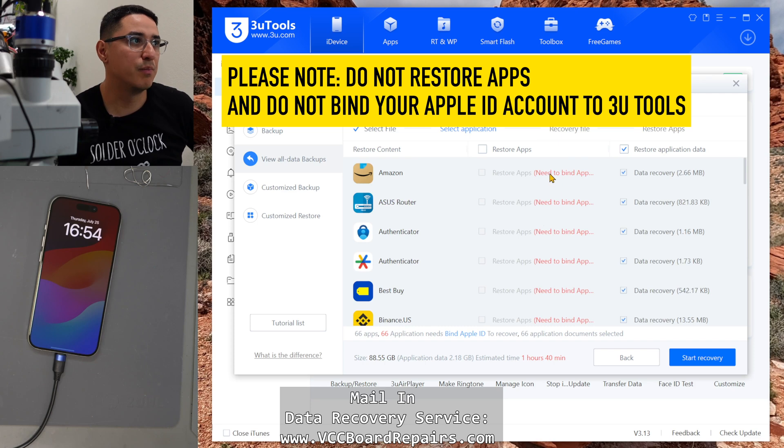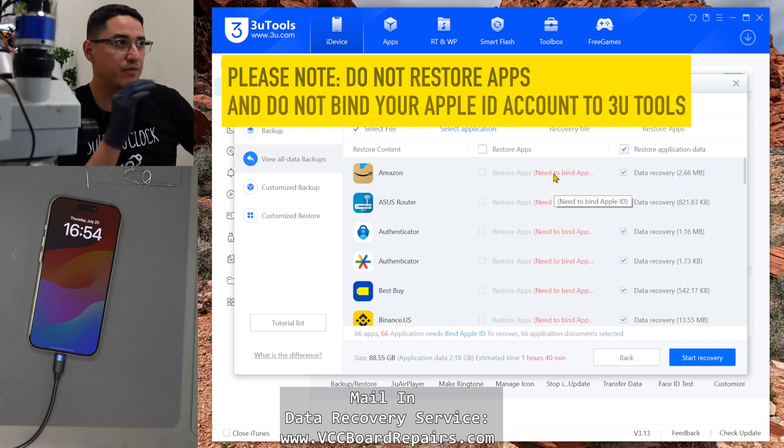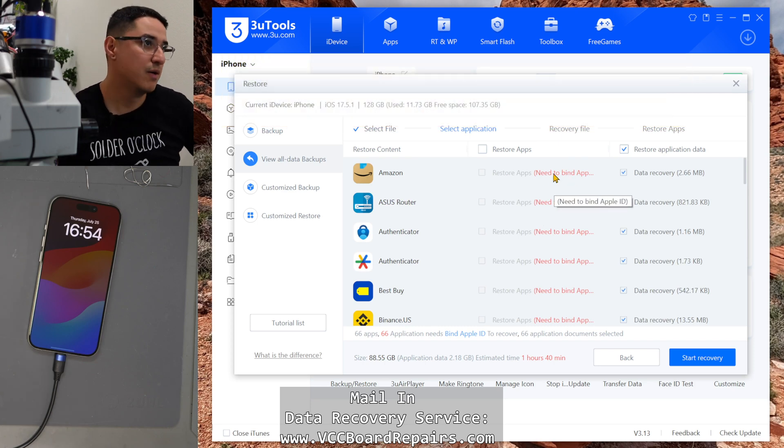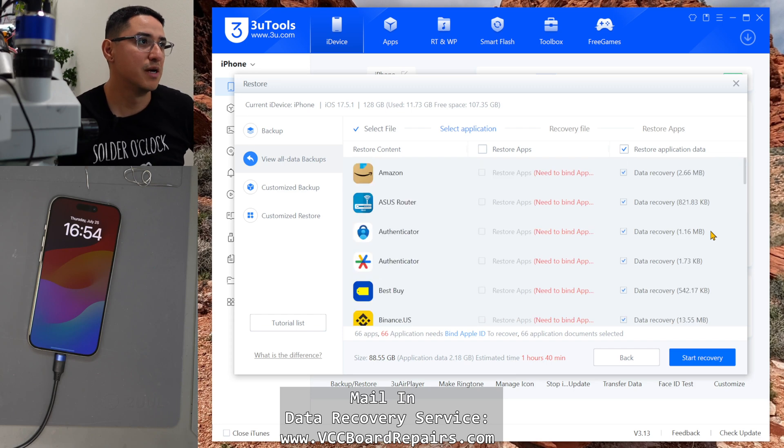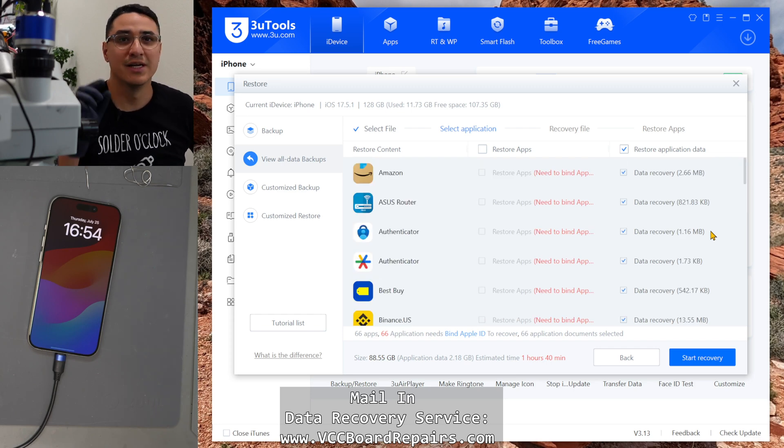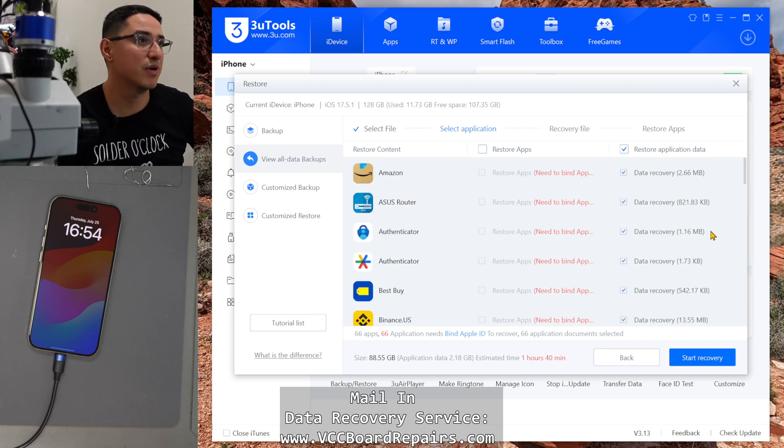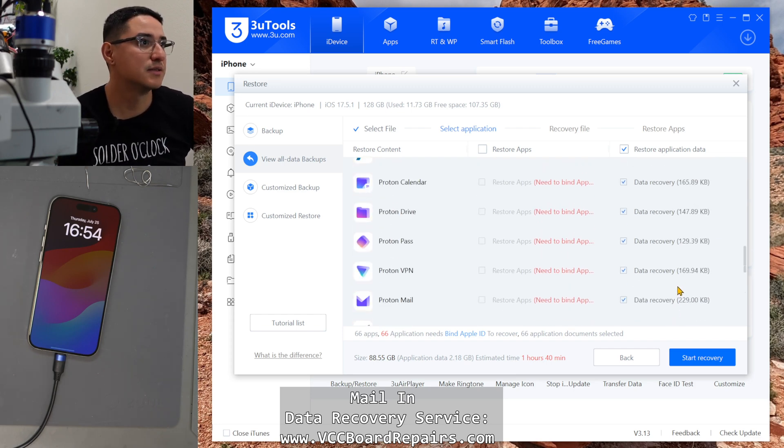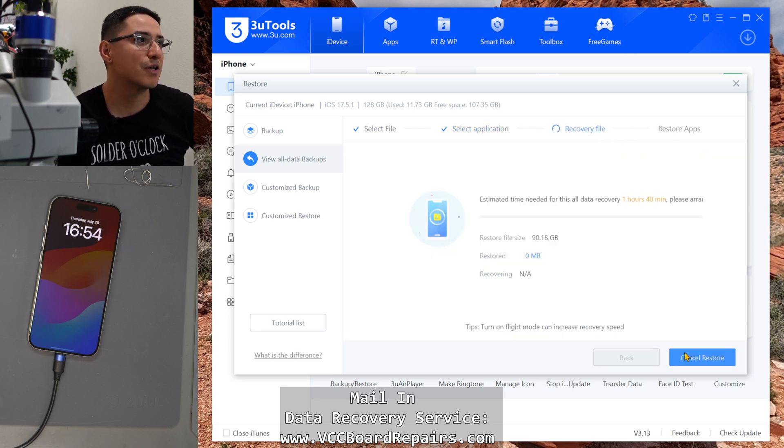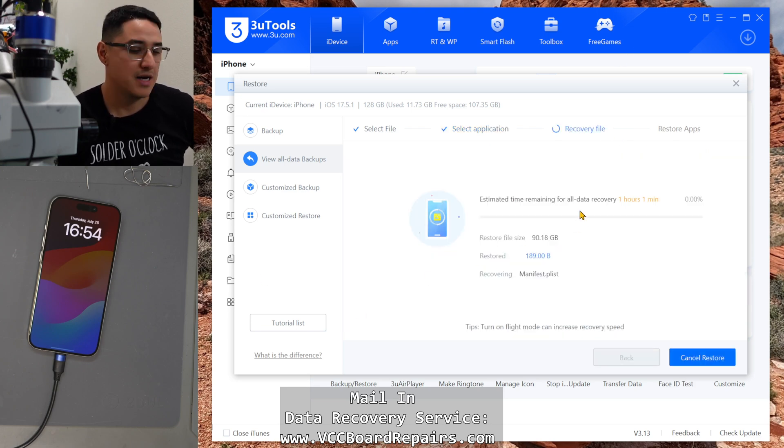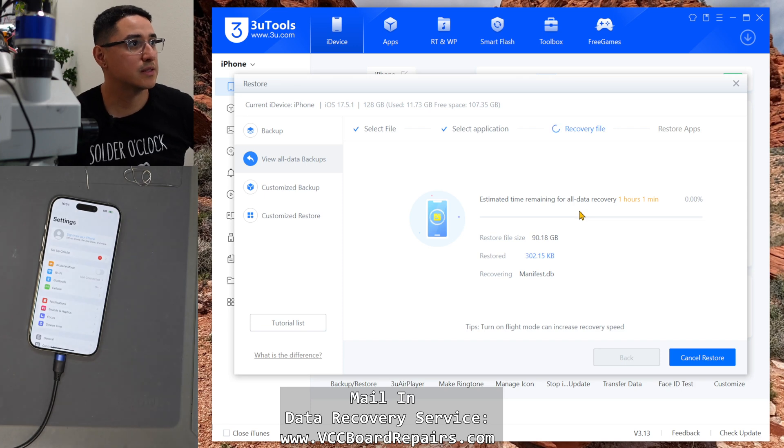If you bind, that means you have to type in your iCloud info into this app, which I don't recommend you do because then that iCloud is permanently tied to this program and it's probably not the best idea. Click start recovery and we wait.